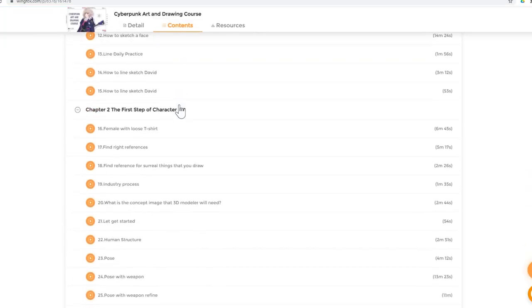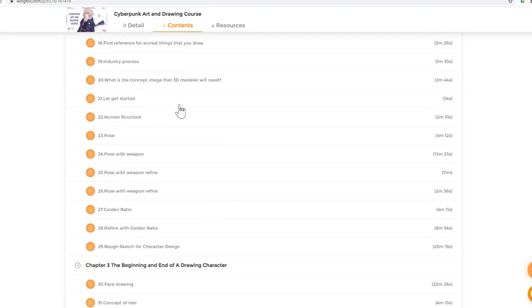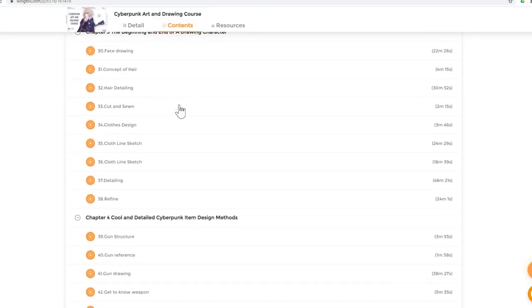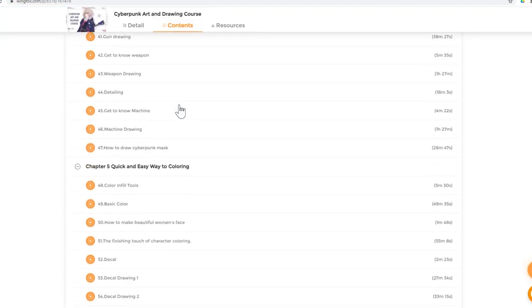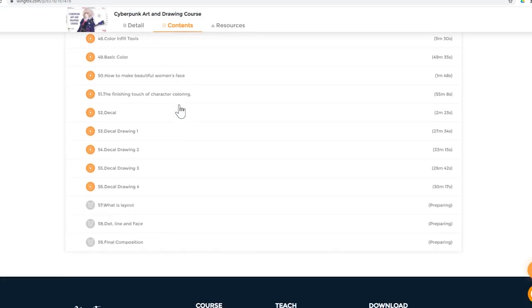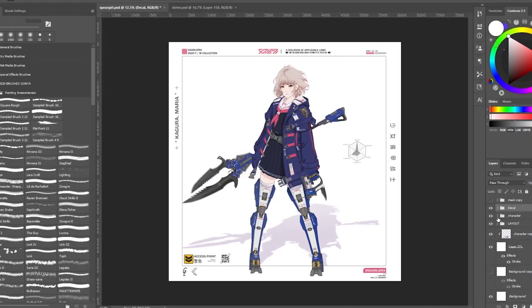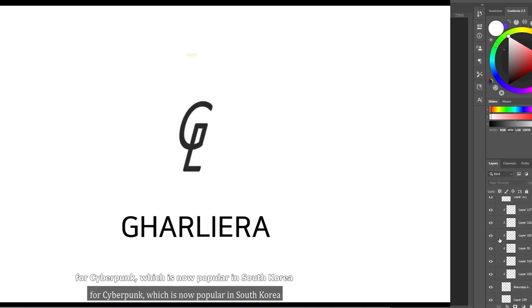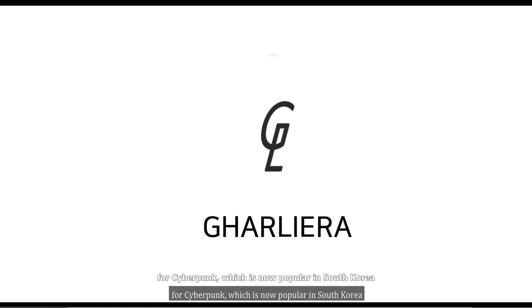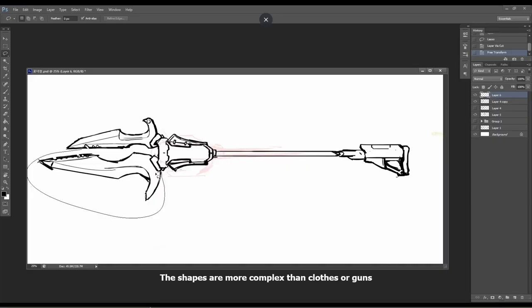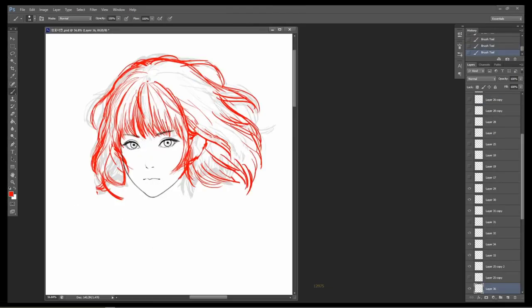The course has five chapters in total, covering different topics and featuring a single illustration that is included in the downloadables of the course. Galliera speaks throughout the course in Korean. However, English and Chinese subtitles are available. Let us give you a brief summary of each chapter.